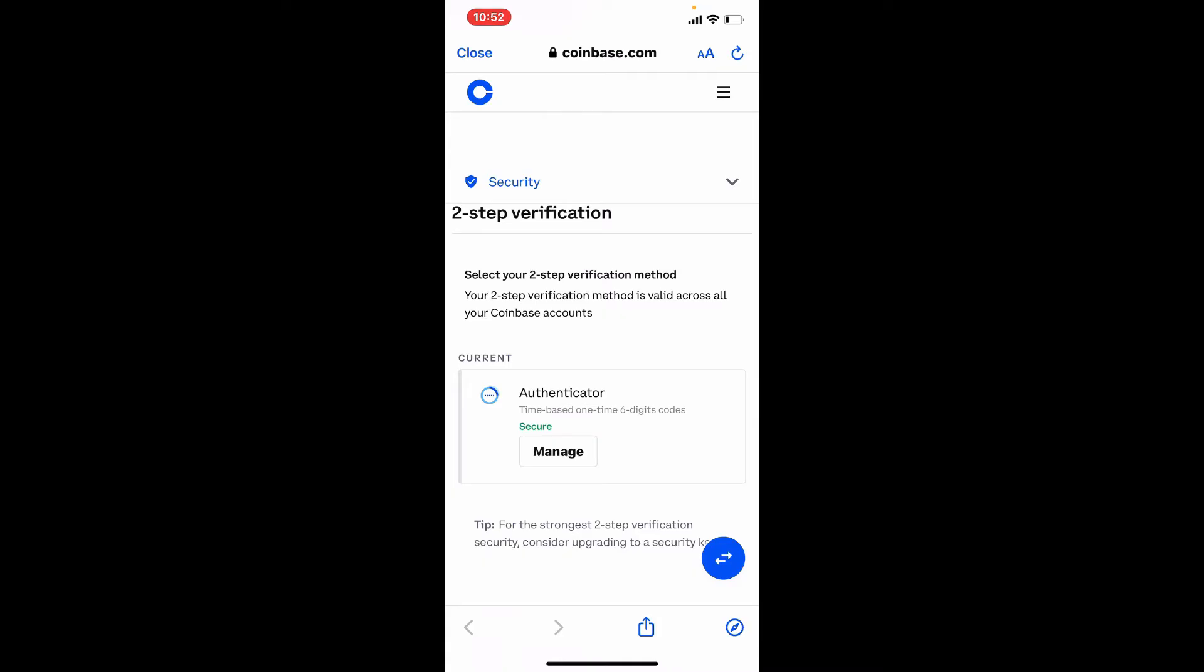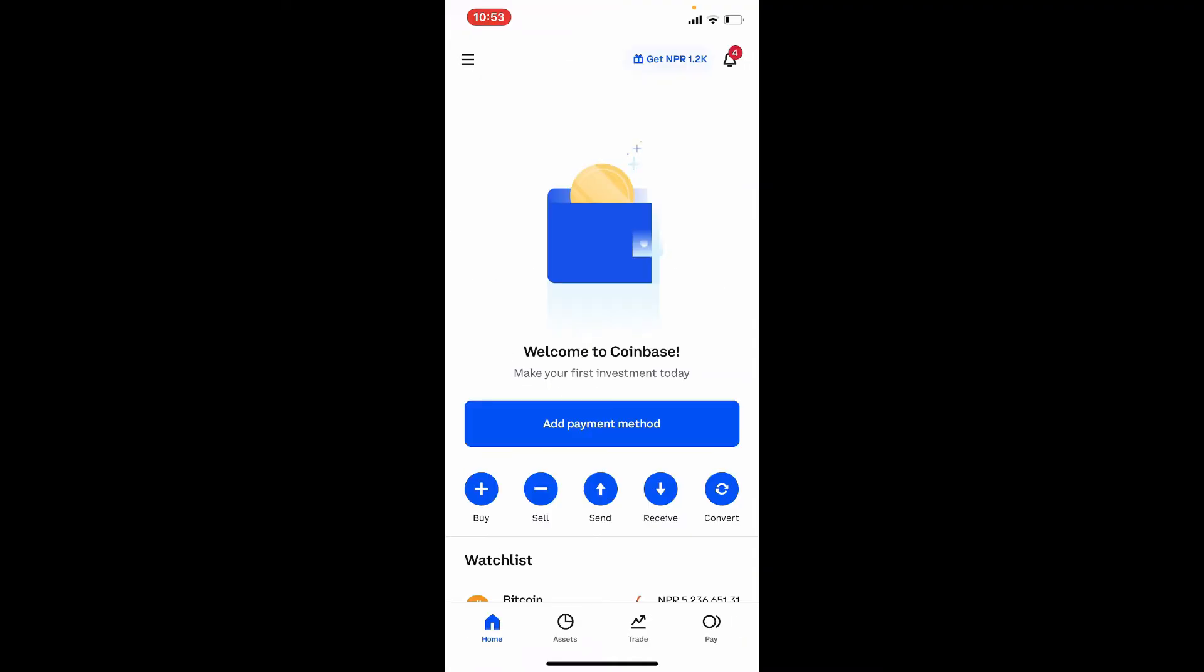Right where you can see two-step verification, you can enable a verification option and that way you'll be able to protect your Coinbase account with an extra layer of security so that no one will be able to get access to your account.